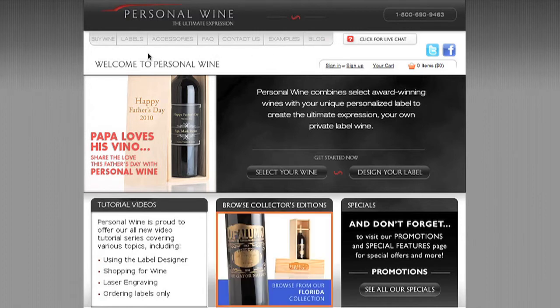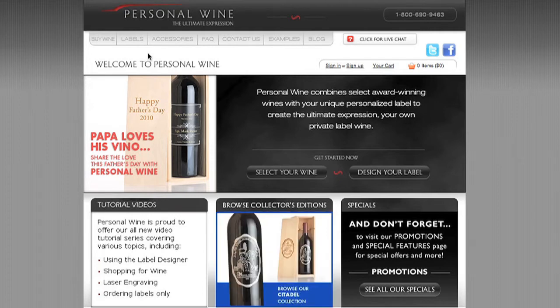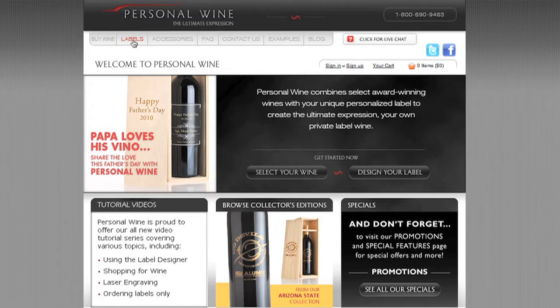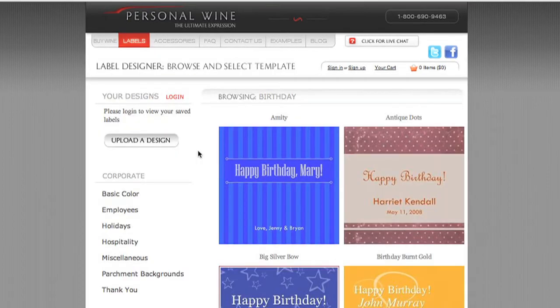The aim of this video is to get you started using the Personal Wine label design software application, so we're going to jump right in by mousing over the labels button. Clicking on the labels button in the header navigation launches our label design browse and select template page, where we provide all sorts of pre-designed label templates for you to use in the process of creating your own label designs.